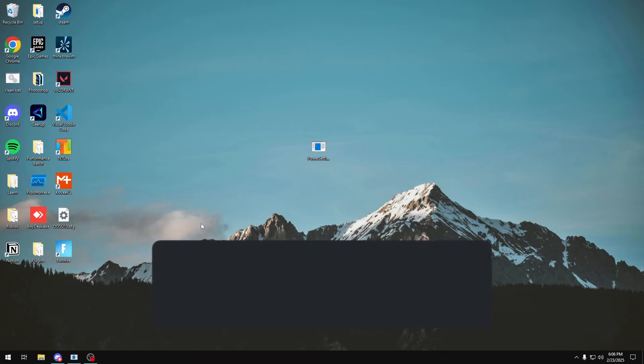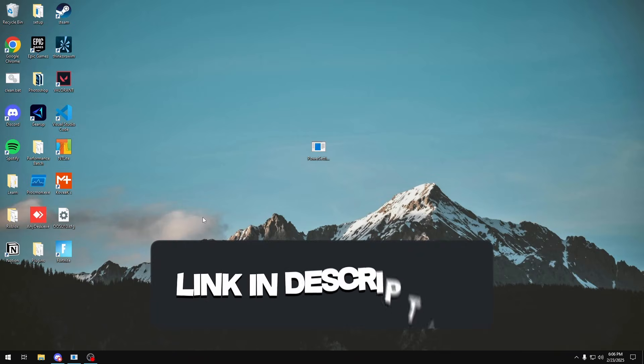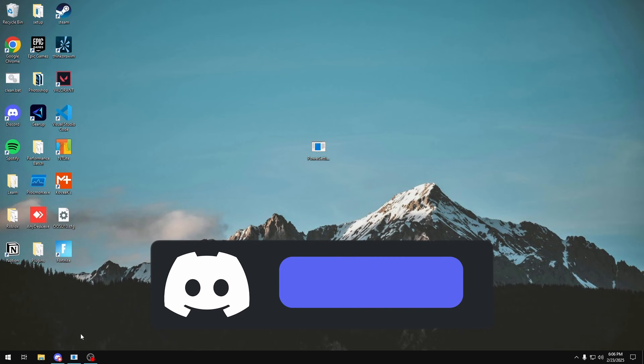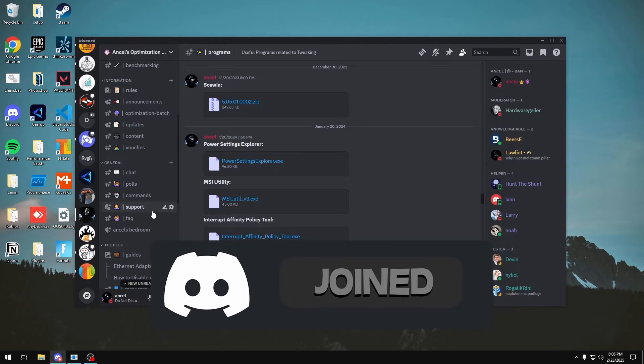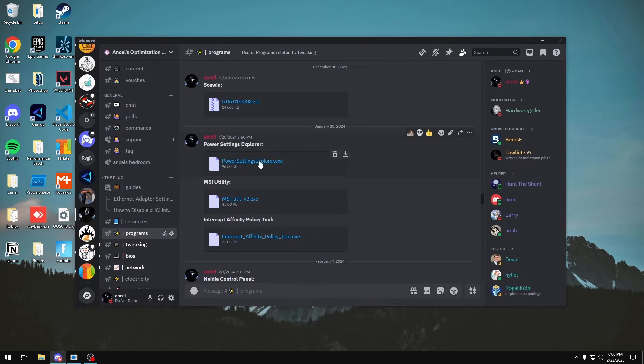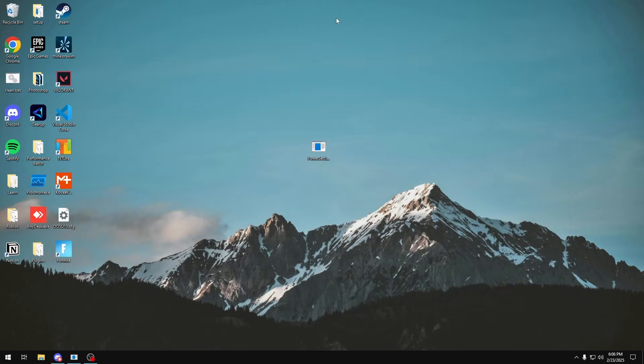Okay, so the first thing you want to do is join my Discord server which will be linked in the description below. After you join it, you want to head over to the program channel and then in here you want to scroll up till you see Power Settings Explorer. Once you have that, you want to download it, just put it somewhere where you can access it.